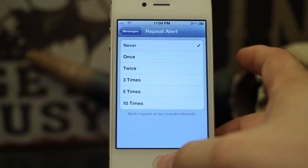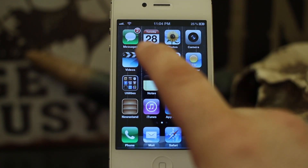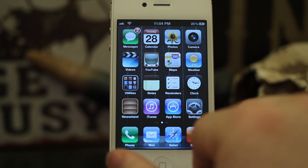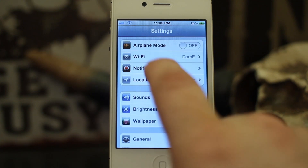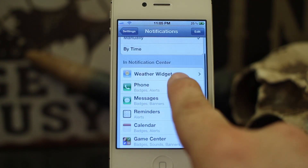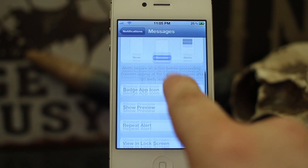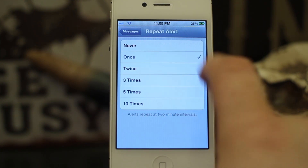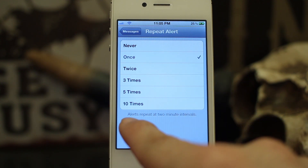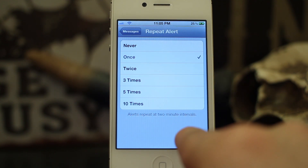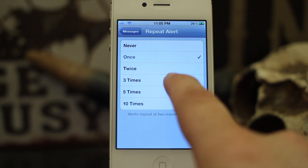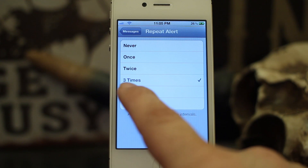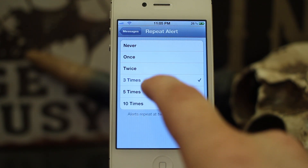You have all these options: Once, Twice, Three Times, Five Times, and Ten Times. So if you're tired of those repeating text alerts, or you'd like more alerts, go into Settings, then Notifications, scroll down to Messages, tap on that, and at the bottom you'll see Repeat Alert. Tap that and you'll have a full list of options. Remember, alerts repeat at two-minute intervals, so whatever you choose — twice or three times — it will alert you up to that amount of times.